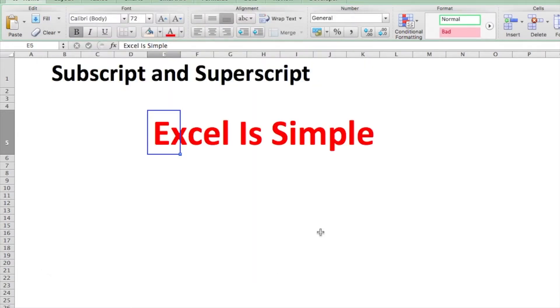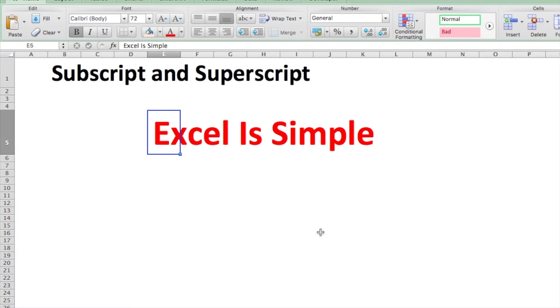Unfortunately, there is no dedicated shortcut for superscripting or subscript, but this can be done with a combination of two shortcuts: the first shortcut opens up the Format window, and the second one actually applies the superscript or subscript.